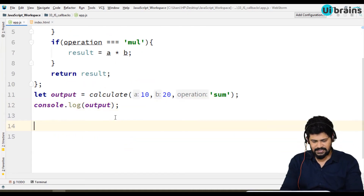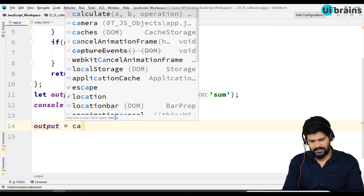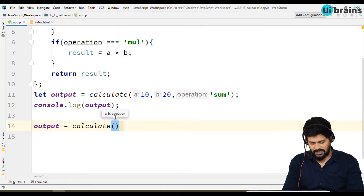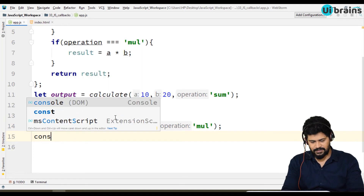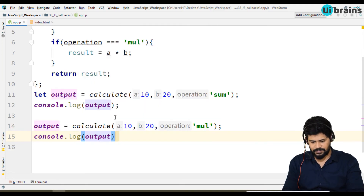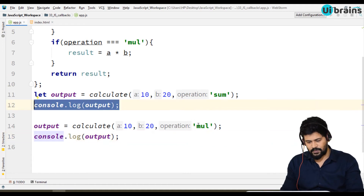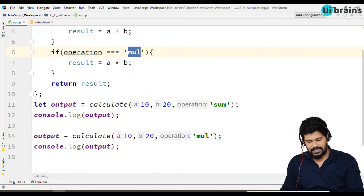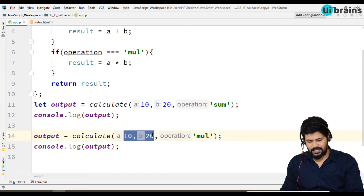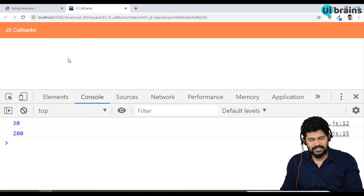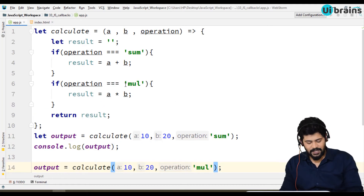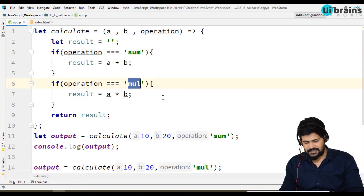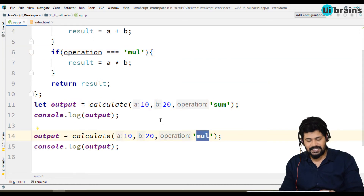Next, output equals calculate of 10, 20, 'mul'. Console dot log of output — this output matches 'mul' as the operation, so a times b: 10 times 20 is 200. You get answer 200. Now I want to convert this to use callbacks. Instead of passing strings like 'sum' or 'mul', I want to take that logic out to separate functions.